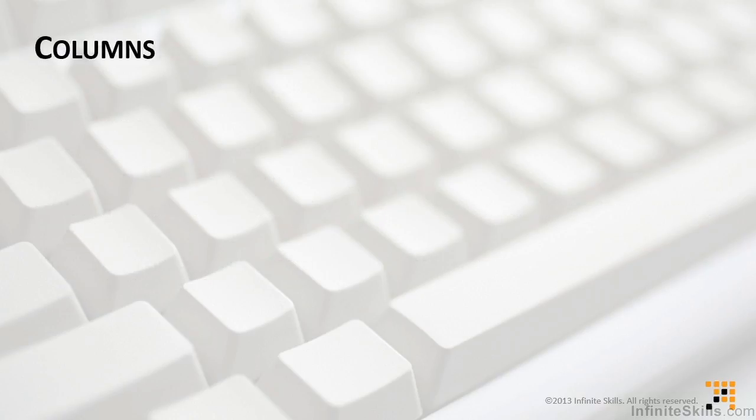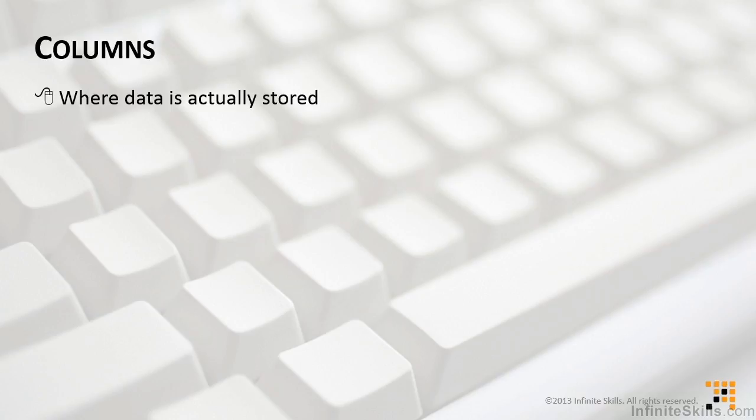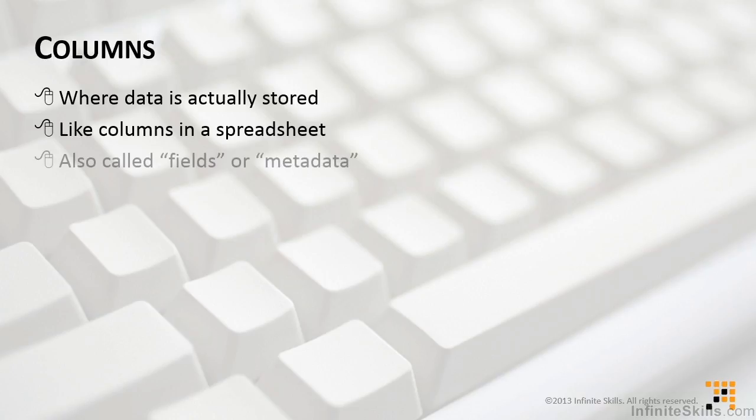So let's talk a little bit more about these wonderful, amazing things that are going to hold our data, and those are primarily the columns. This is where data is actually stored. If you think about a spreadsheet, you'll be in good shape, because really, these are a lot like spreadsheets, or database tables if you're more comfortable.